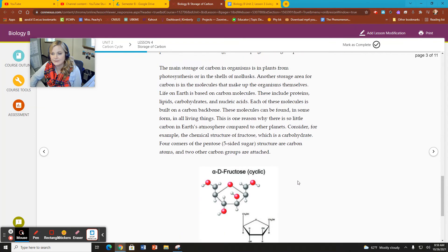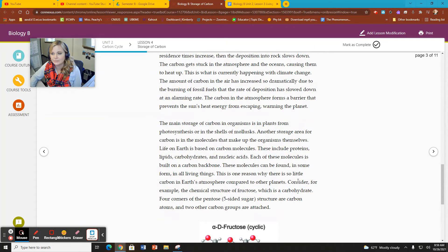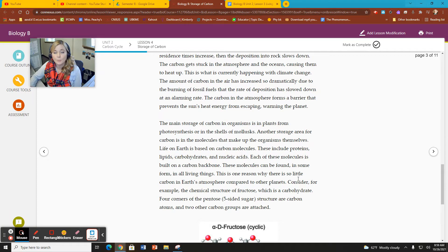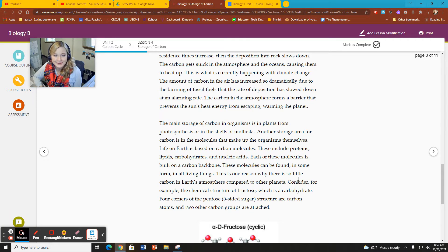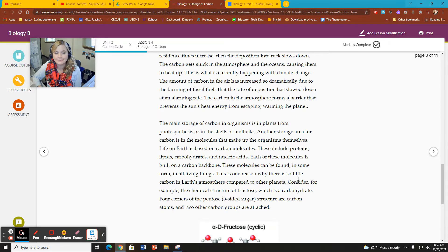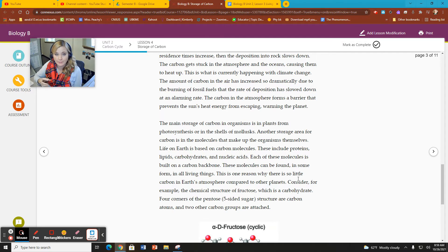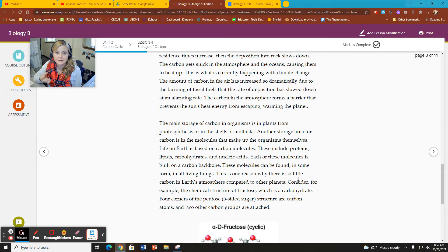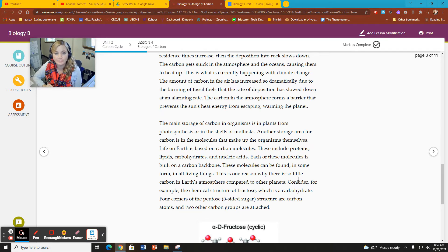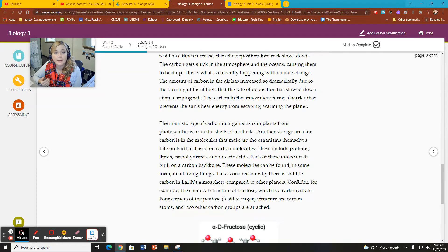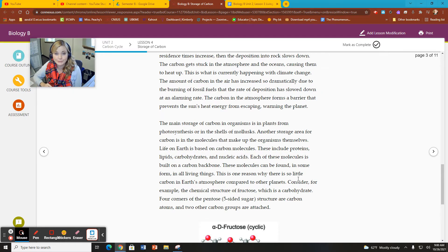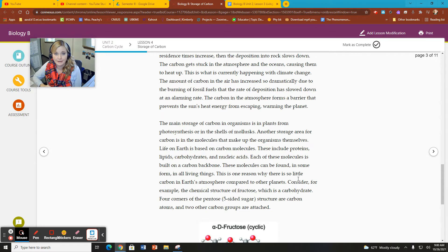So why is that important? Well, the reason why it's really important is because we're kind of screwing that up right now, human beings. Because generally, carbon is locked into fossil fuels and rocks for long periods of time. If we dig those up and burn them, we are now reducing the residence time.